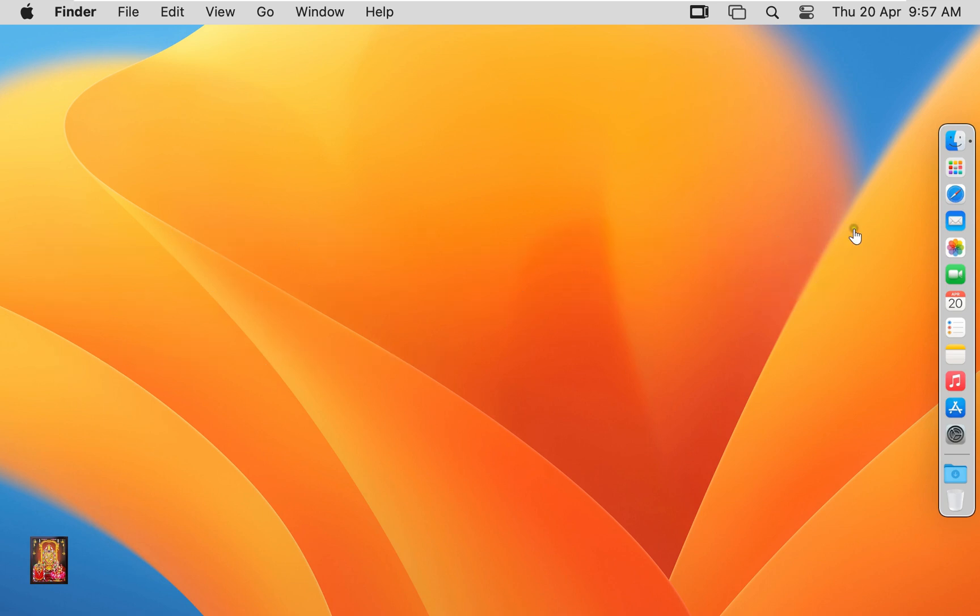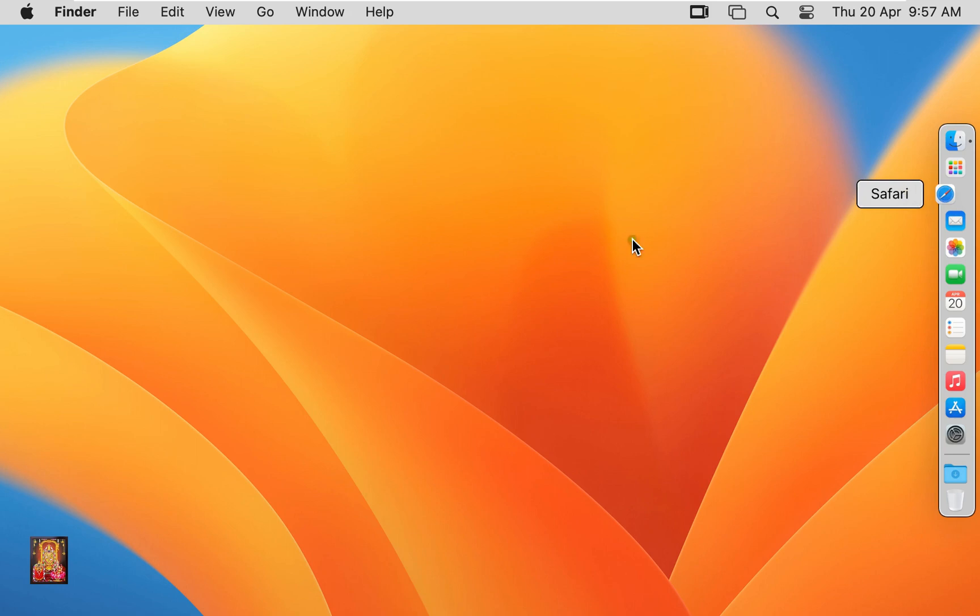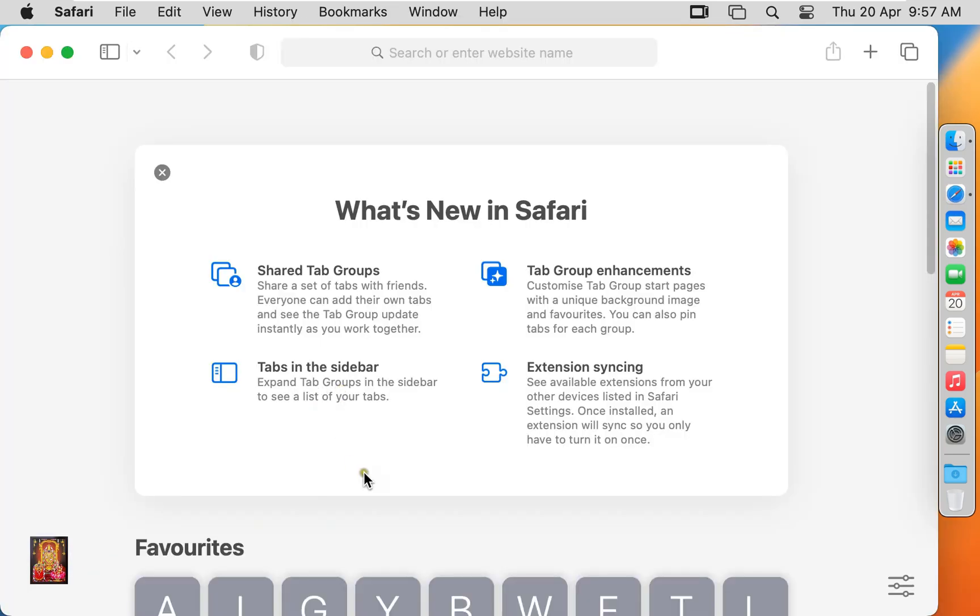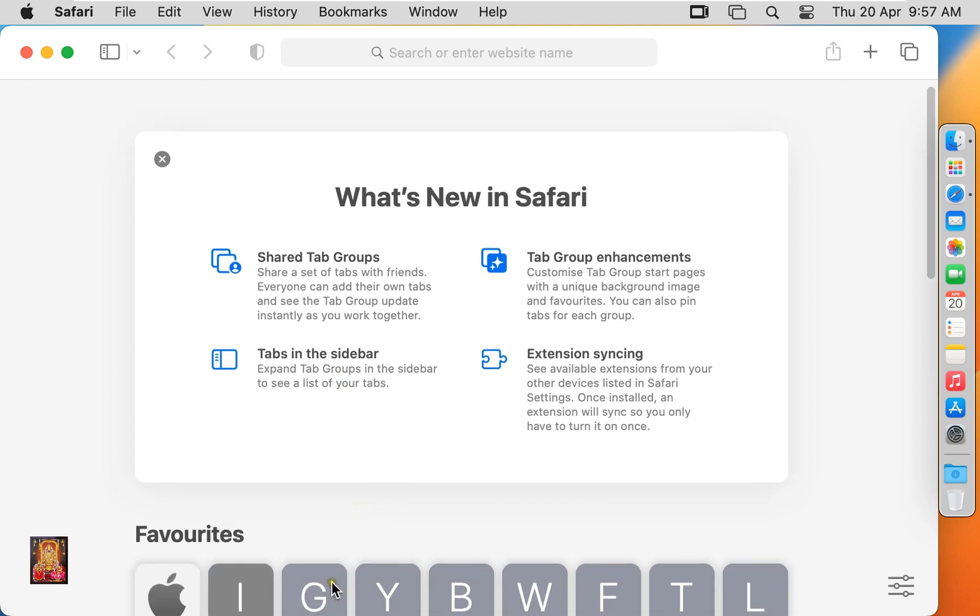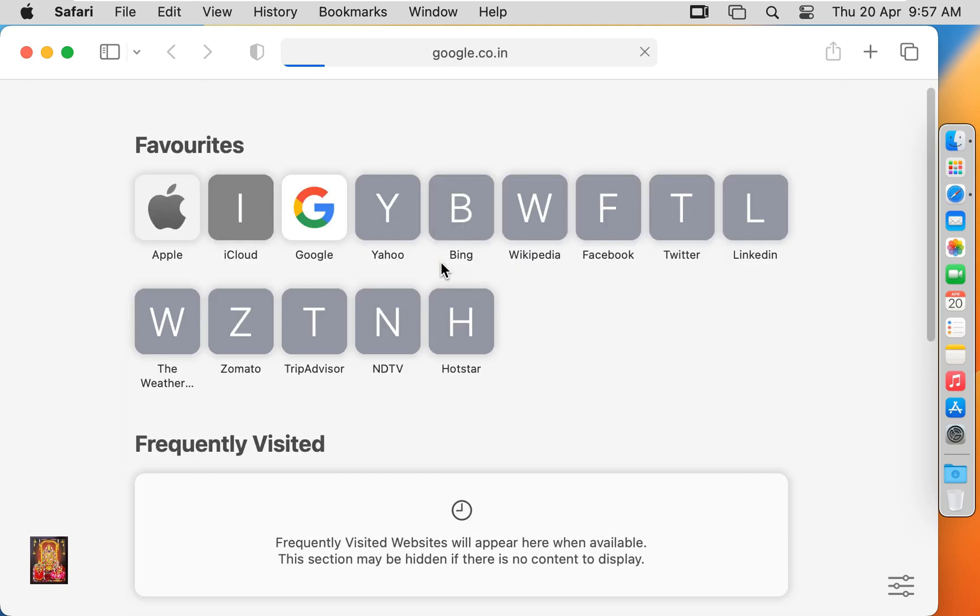Now I am going to download WPS Office. Click on web browser. Go to google.com.